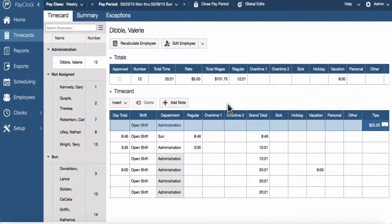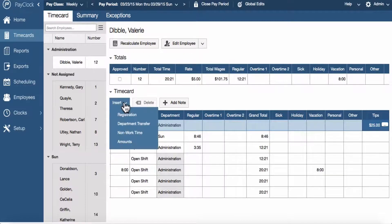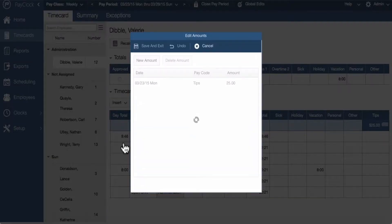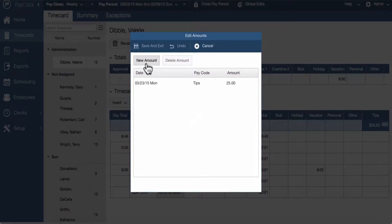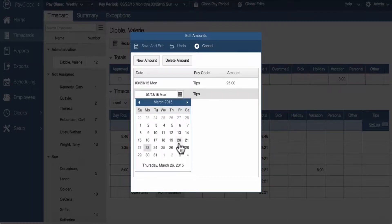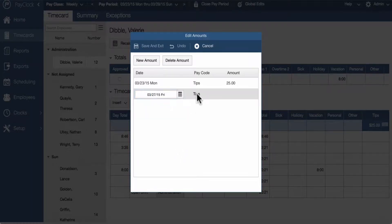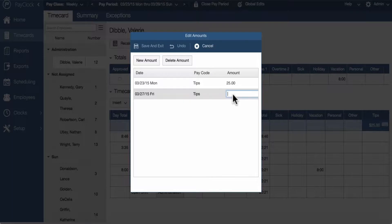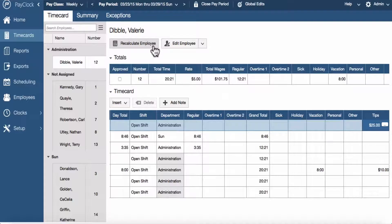To add amounts from the insert button, select the insert button and choose amounts. The edit amounts window will now open. Choose the new amount button. Select the date the amount will be applied to. Select which pay code to apply for the amount — for example, tips. Enter the value for the amount — for example, $25. Select save and exit. The amount will be added to the time card.